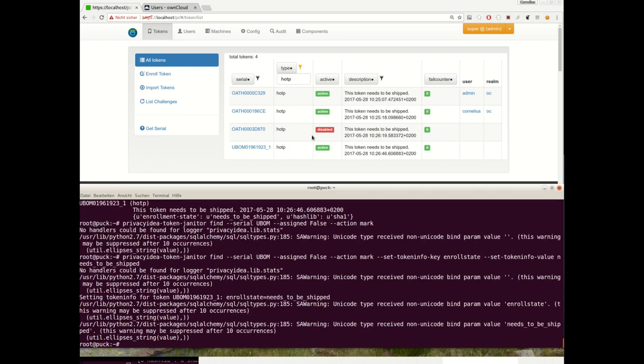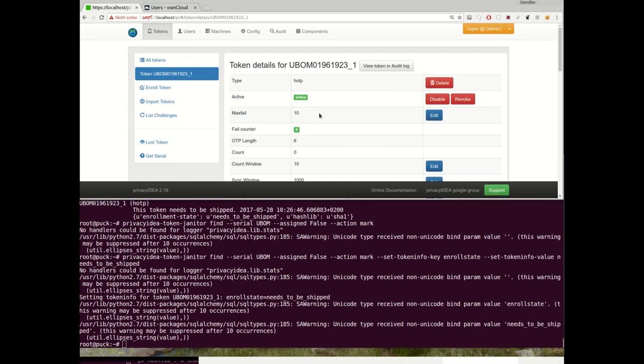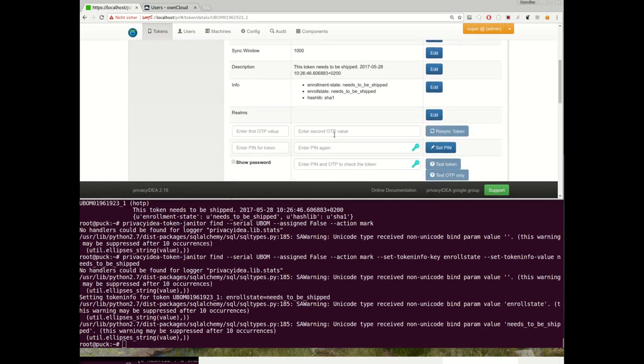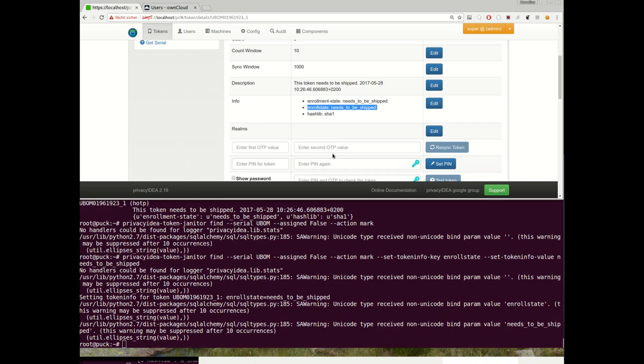So let's take a look at this token at the token info, and we see here we set this token info field which we now can use for our own workflows.